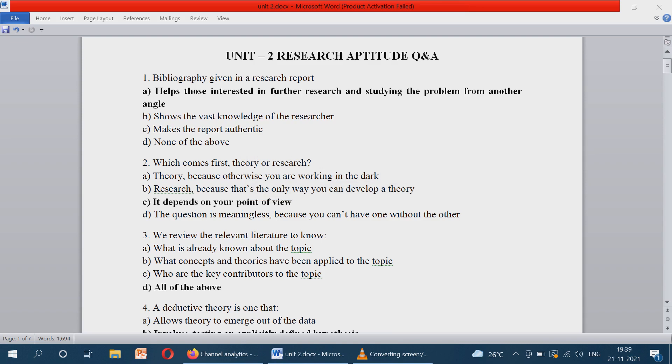Hi friends, welcome to my YouTube channel. In this video, we are going to discuss about the previous year questions of research aptitude.